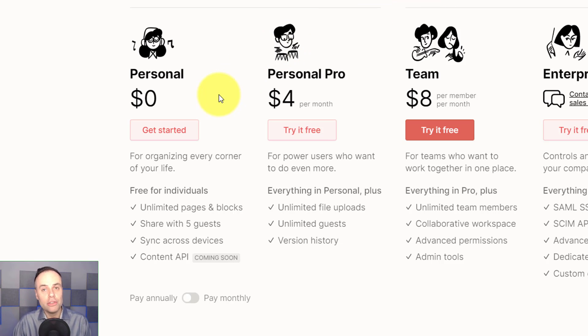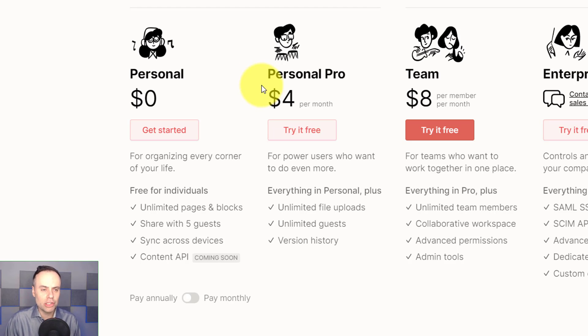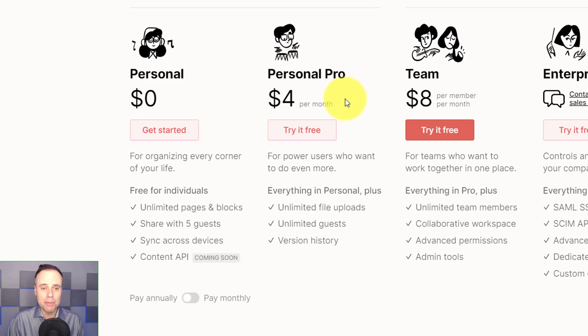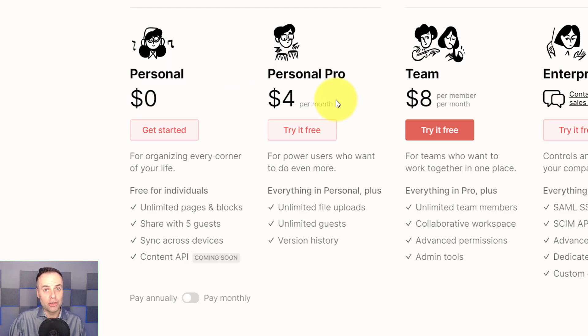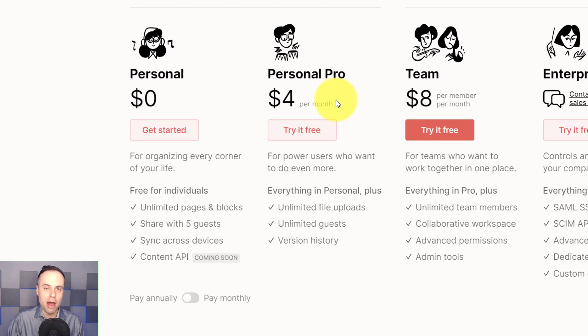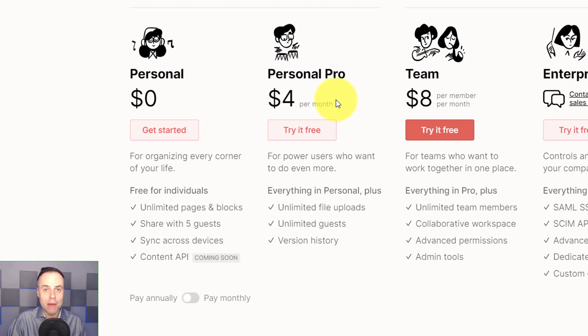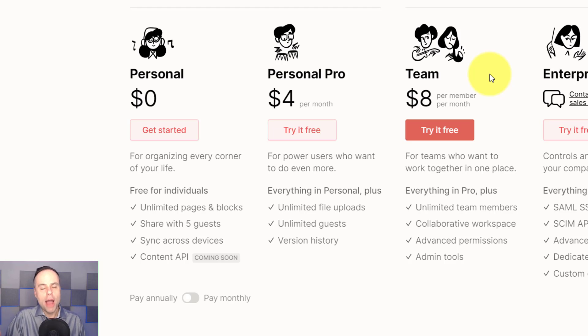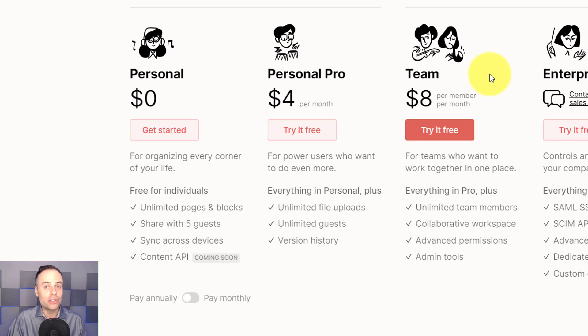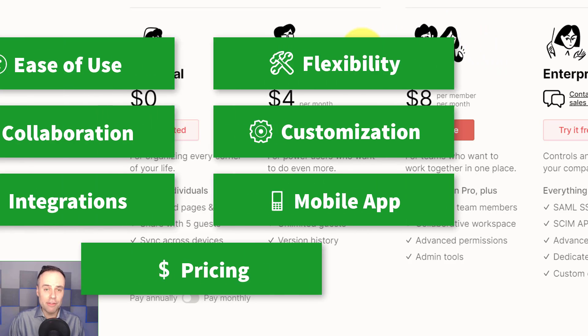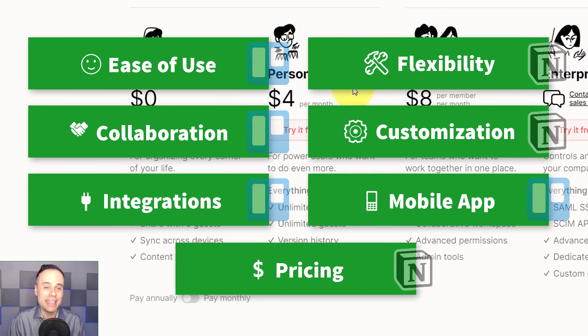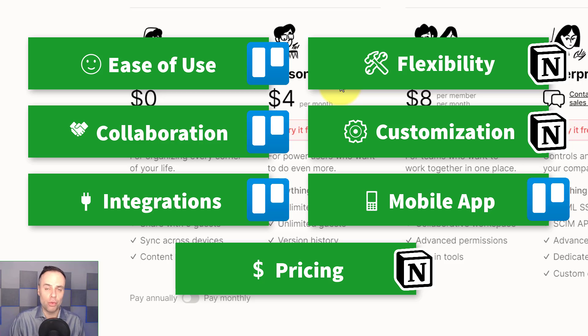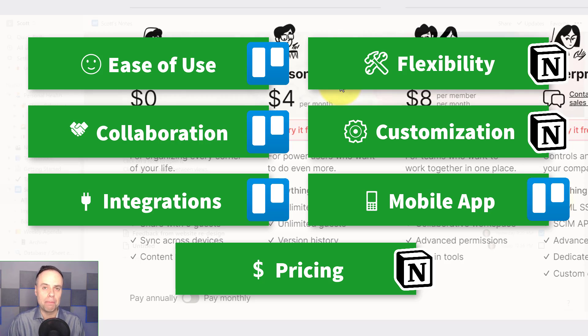Looking at Notion, Notion also has a free version, which is called its personal version, although you can add a limited number of guests to join you. But what I really like about Notion is that they have a personal pro at only $4 a month. If you do need to upgrade and collaborate with more team members, a more business class version, their team version is $8 a month. So I'm not just giving Notion the win because it's $2 cheaper per month. I'm really giving them the win in addition because they have this personal pro or in-between option.